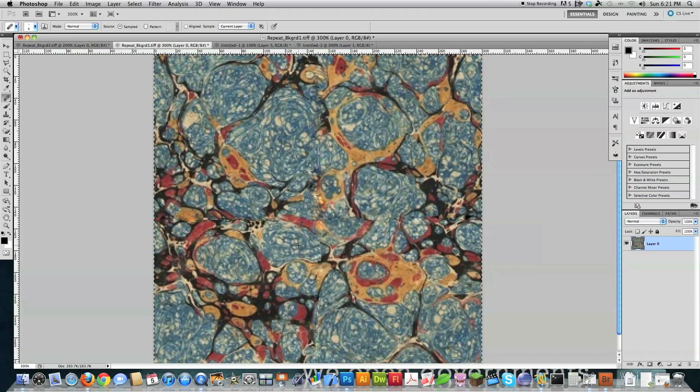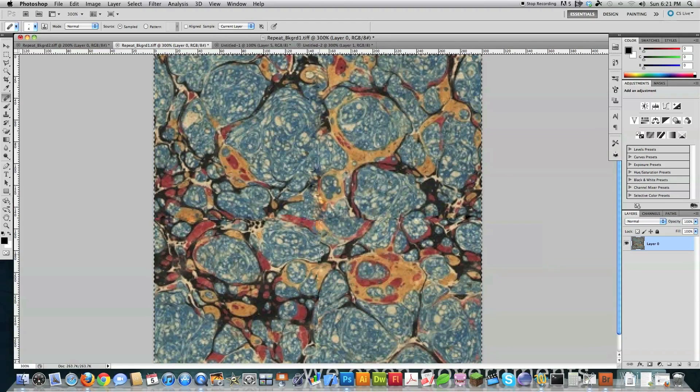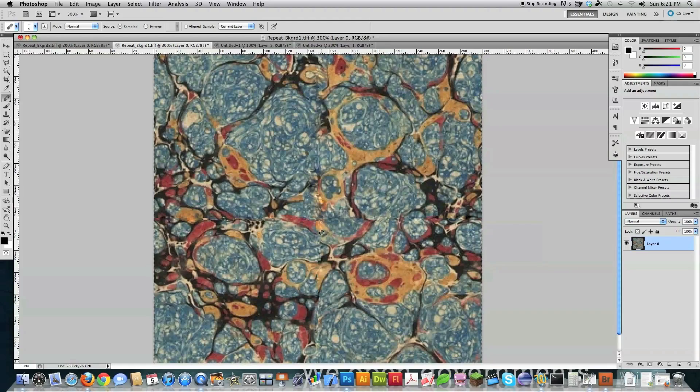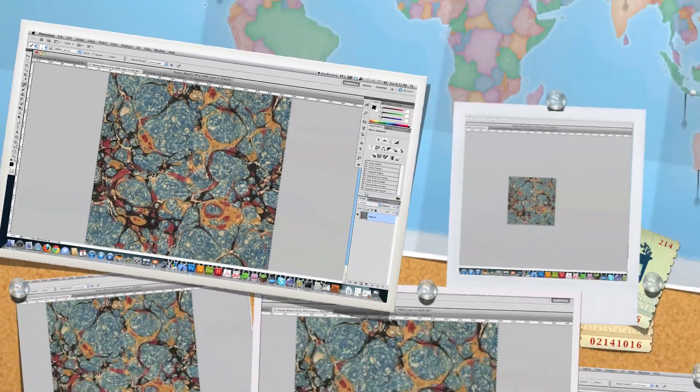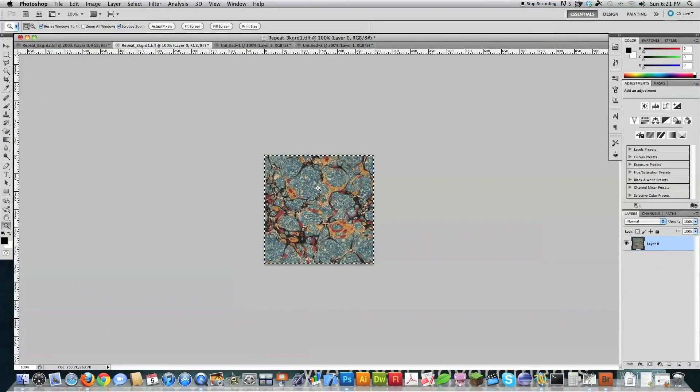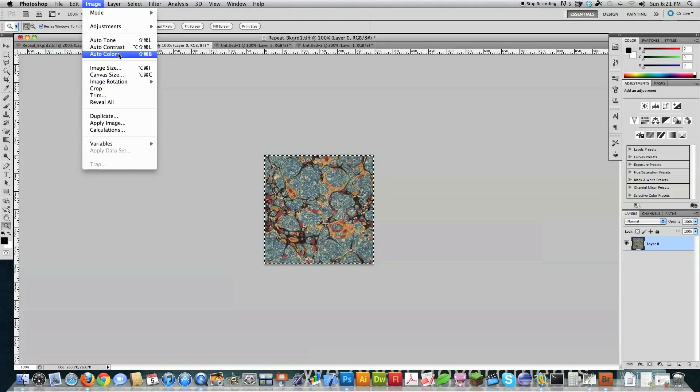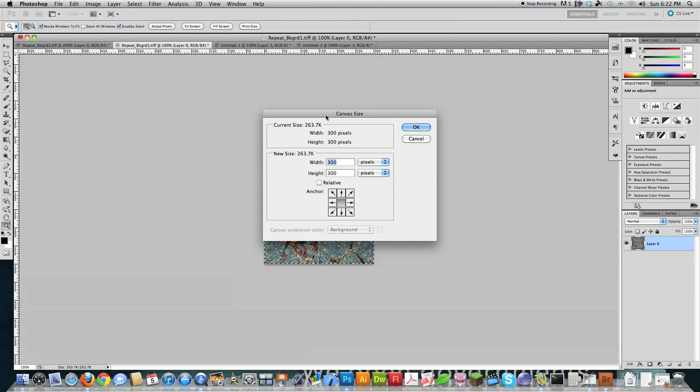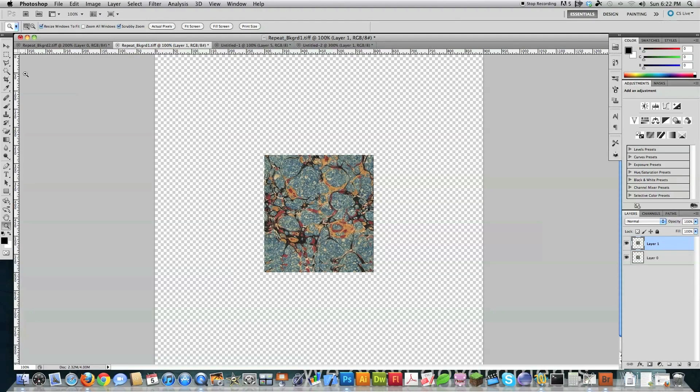All right. So I got rid of the line for the most part. Everything's pretty well cleaned up inside of this. So let's go and check and see how good of a job I did. I'm going to select it. Copy. I'm going to go image, canvas size, 900, just like before. And then paste.